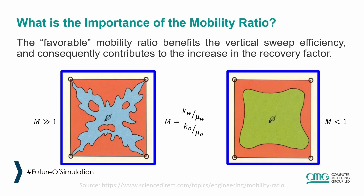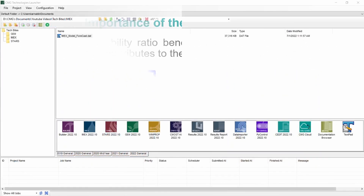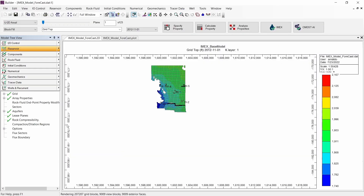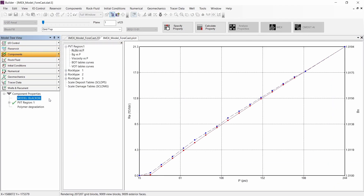Today I will explain how to create a polymer flooding process, and for that I will be using a previously created IMEX model. The first step is to drag and drop this model into the Builder icon. This is a model that initially contained two phases and uses the black oil fluid model to simulate the historical portion of the production. Let's start with the polymer fluid model.